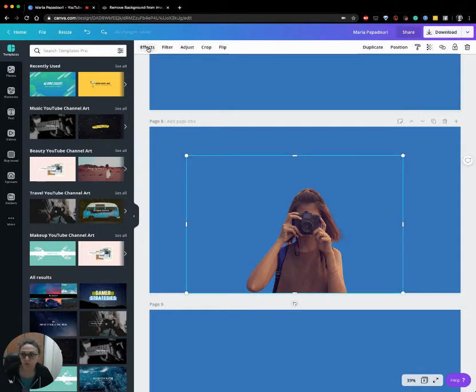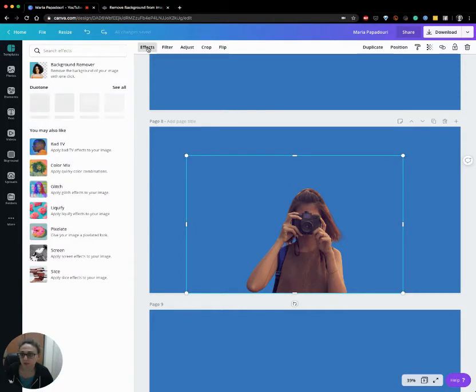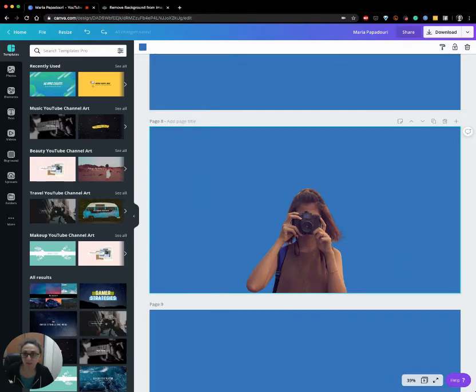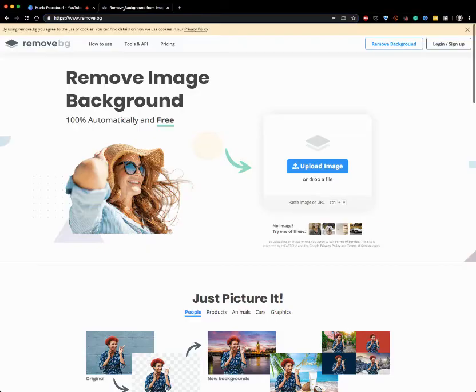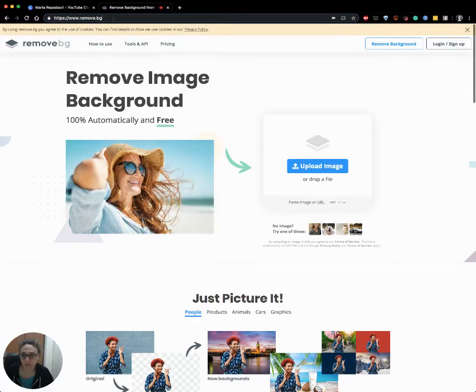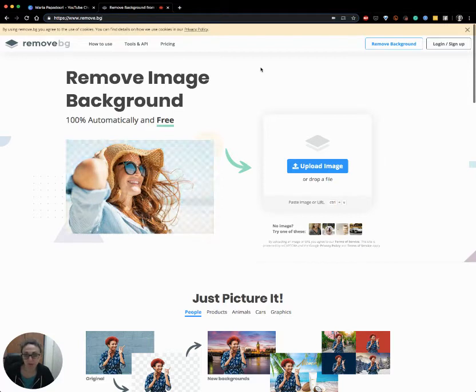But if you use the free version of Canva, you can visit remove.bg. This is a very handy tool to remove the background from any image.